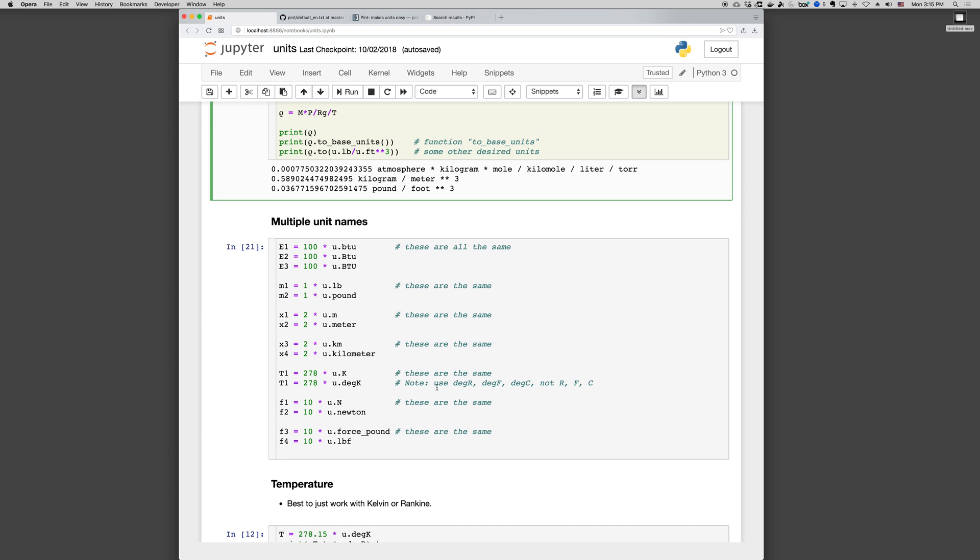But notice that for Rankine, Fahrenheit, and Celsius, you need degR, degF, degC, not R, F, and C.